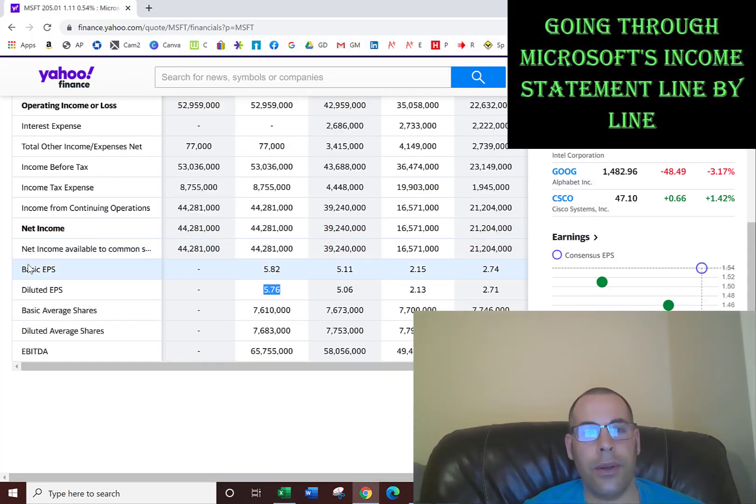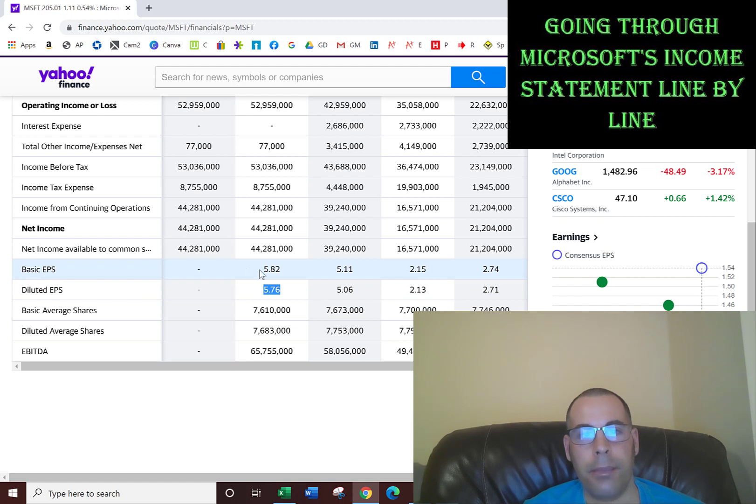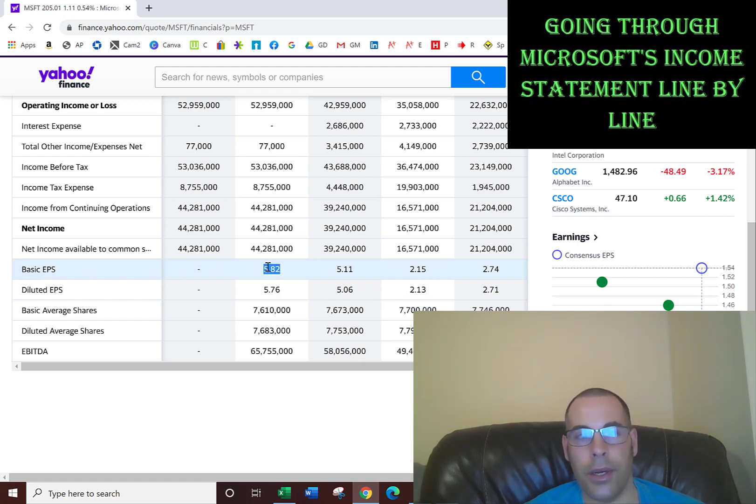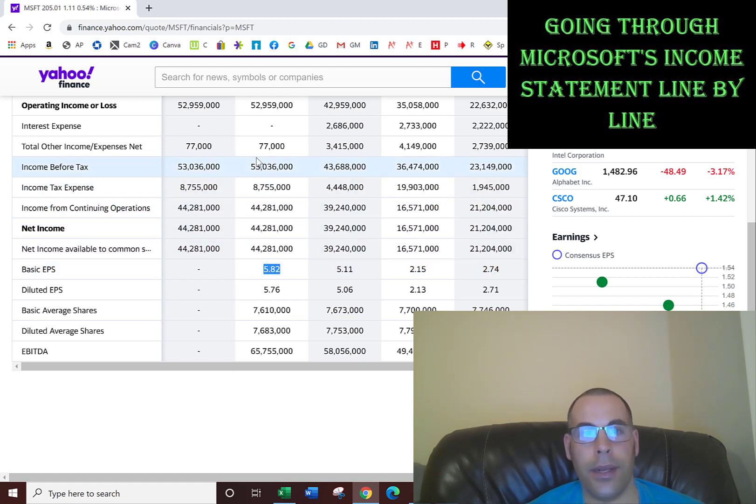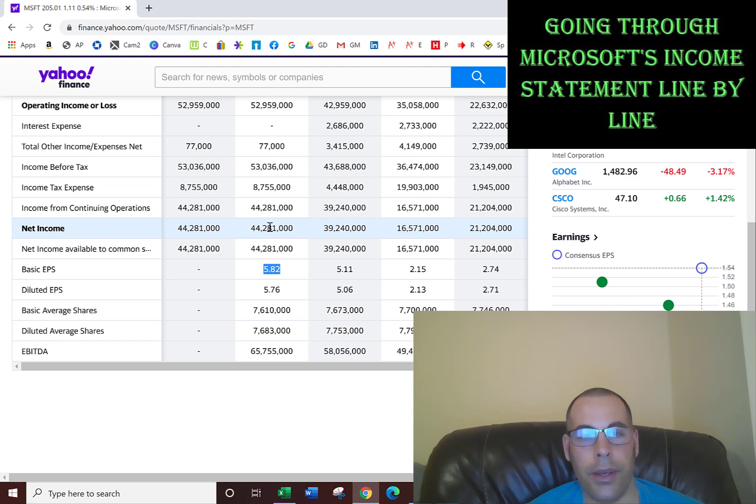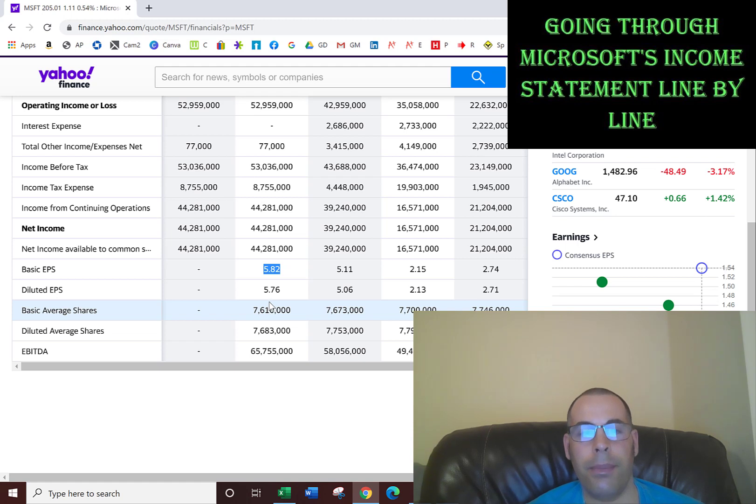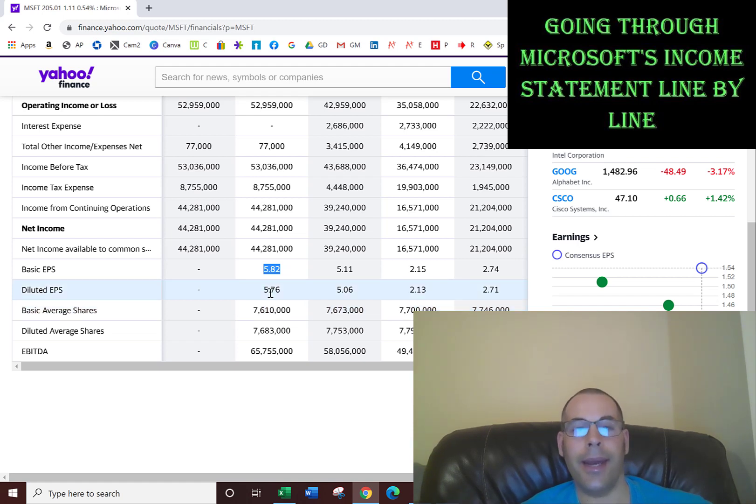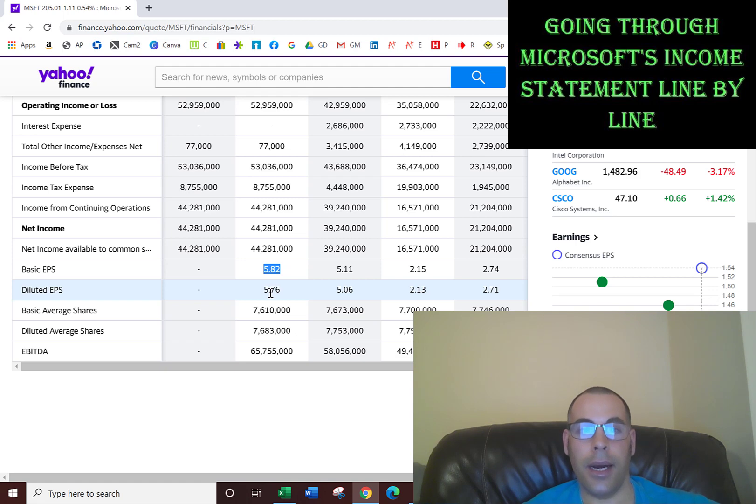Below net income, they talk about basic and diluted. Basic EPS is the earnings per share on the regular stockholders, like me and you, if we own stock. You take the net income, which is 44 billion dollars, divided by the shares outstanding 7.61 billion.